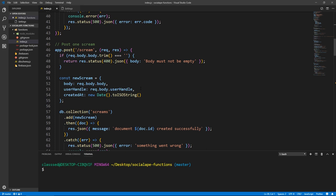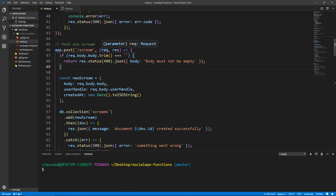Since we have already implemented authentication, it would be nice to have some code here that would check the authentication token that's being sent from the user to see whether this user has logged in or not, because this should be a protected route. We don't want anyone posting screams to our database; they have to be logged in. That's one functionality. And the other functionality would be we need to extract the user handle from that data and then submit it into our database.